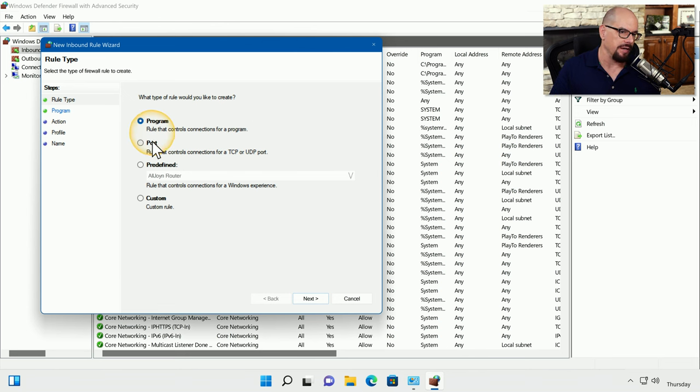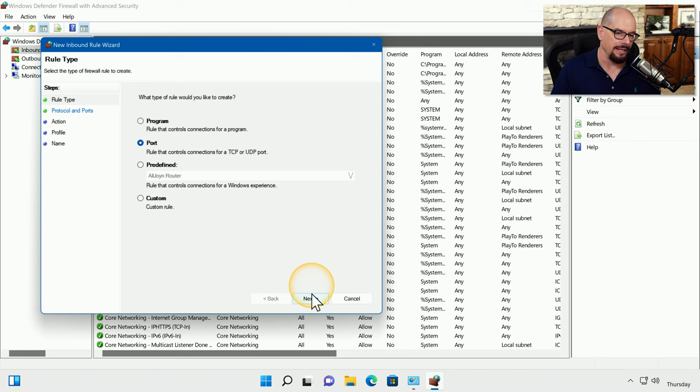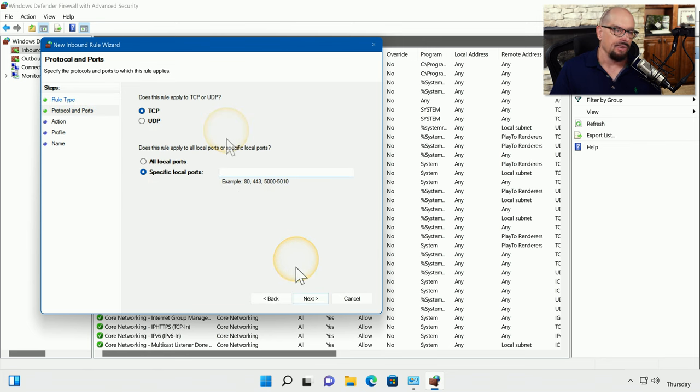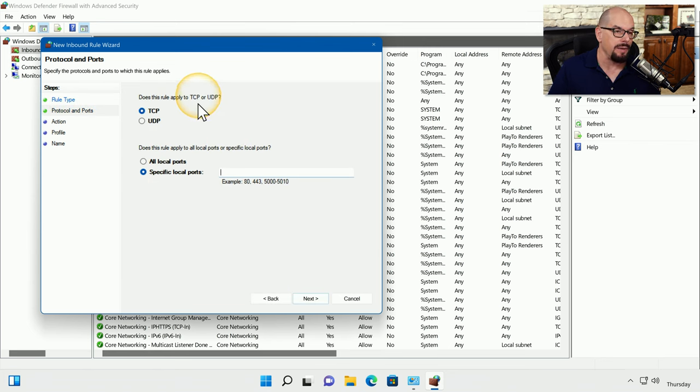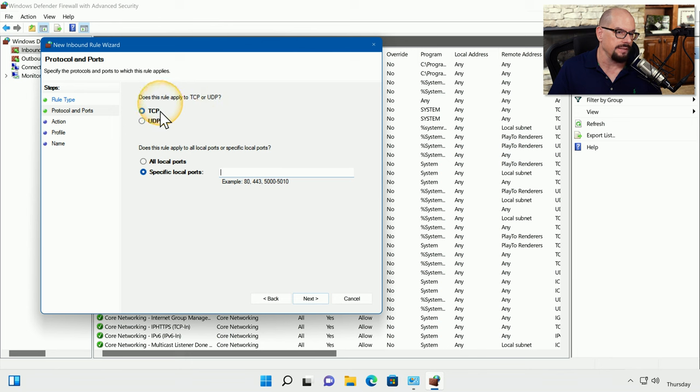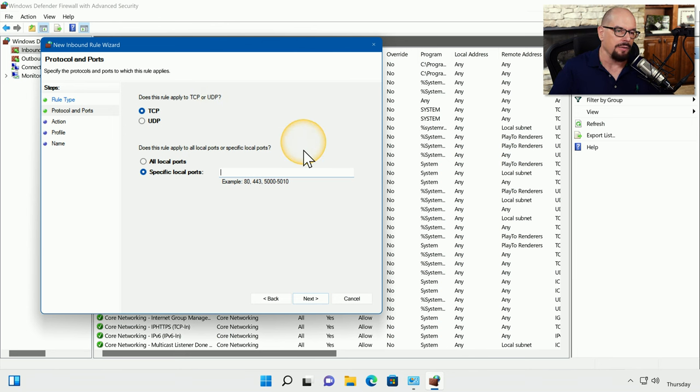For example, a port number. I'll select port number and click Next. Defender firewall asks if this rule applies to a TCP port or a UDP port. Let's say this is TCP related. And we're going to specify a port that's on our system.